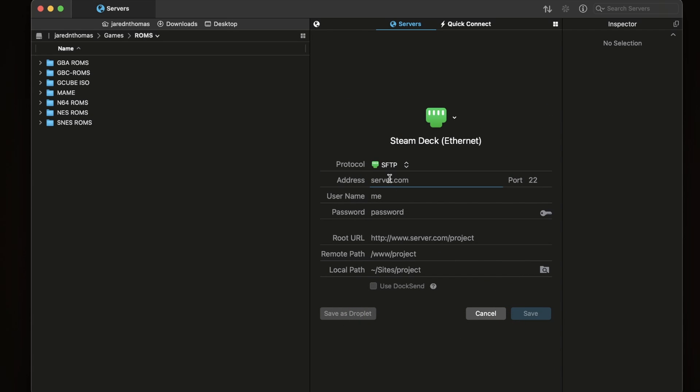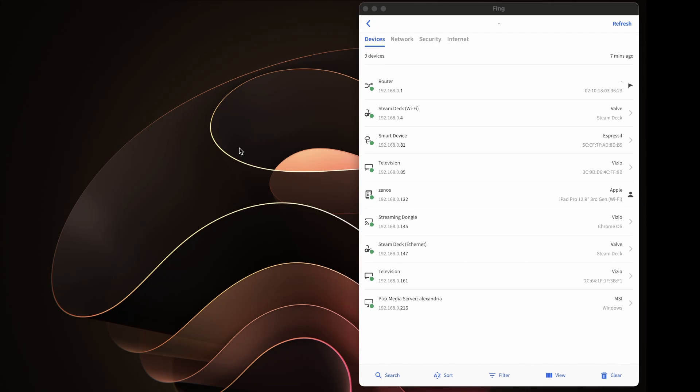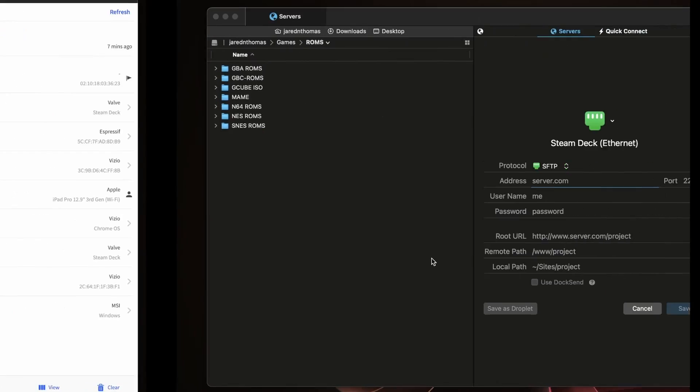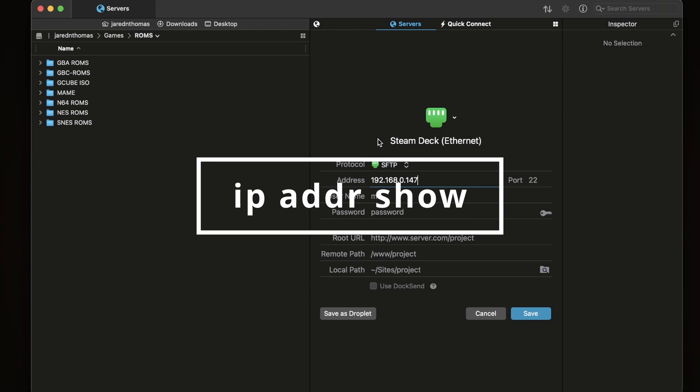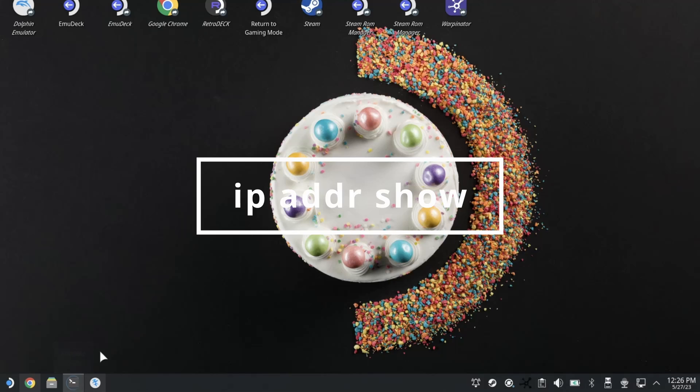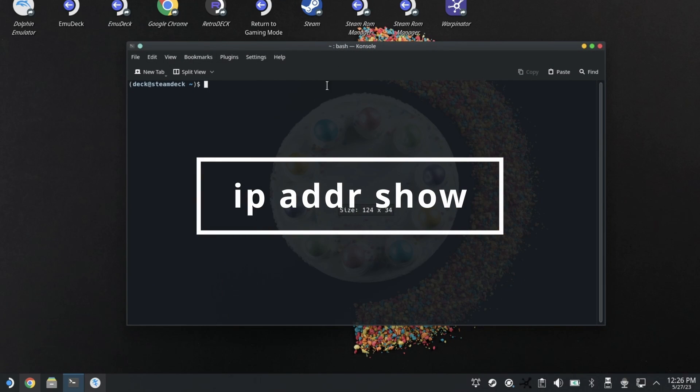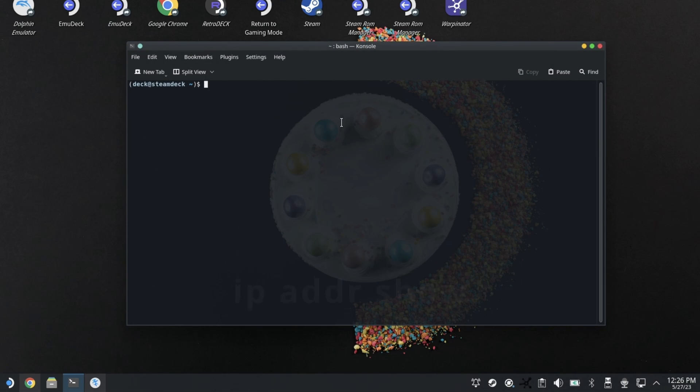I recommend the Fing app on iPhone or Android so you can scan your network and figure out what this IP address is. Mine is this, but yours will be different. You can also run 'ip addr', address show, IP address show in the terminal back over on the desk, the Steam Deck.